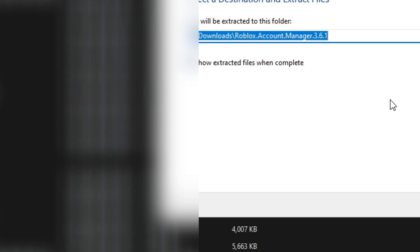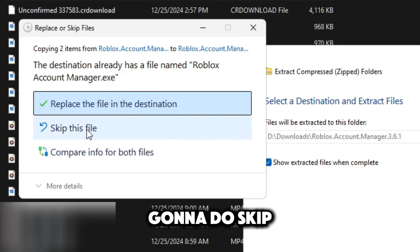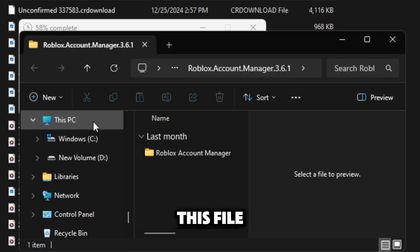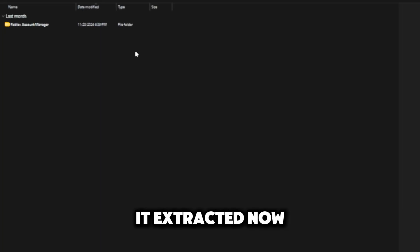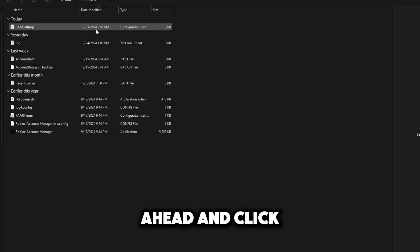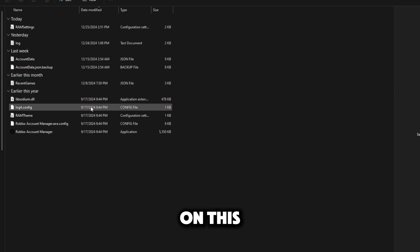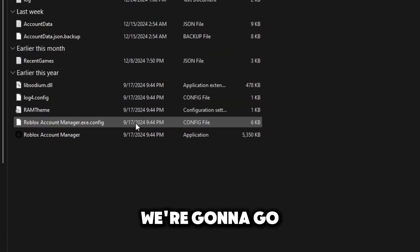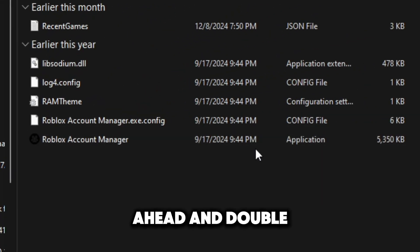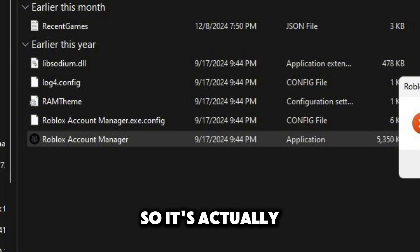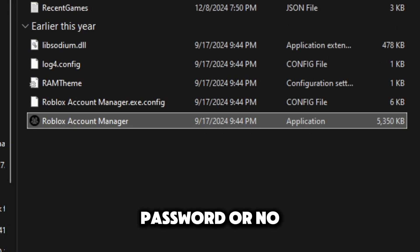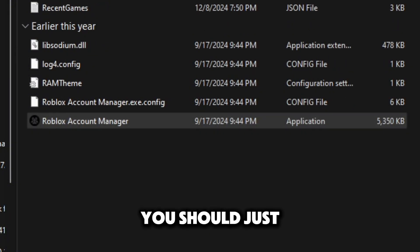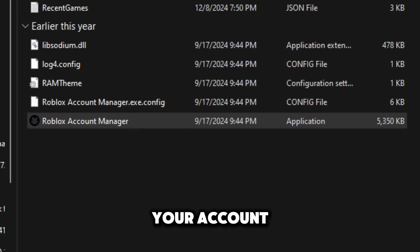Once you're in this file you're going to click on this and you should see all of this where you're going to double click on that. It's actually going to ask you to encrypt with a password or no password. You should just be fine on no password unless you are very worried about your account. Another thing it will ask you to do is to update the app.